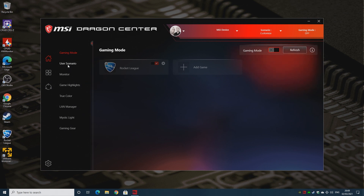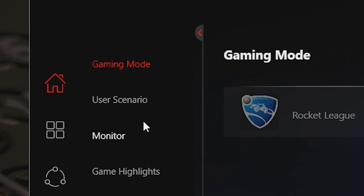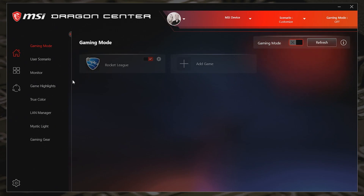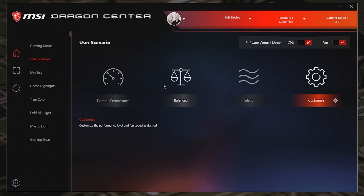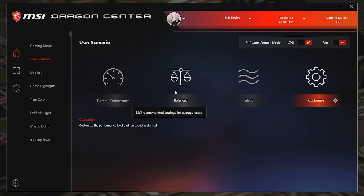Essentially we've got Gaming Mode, User Scenario, Monitor, Gaming Highlights, etc. And the one that we actually want to use at the moment is going to be User Scenario, which to some people may seem a little bit odd. You'd think really it should be Monitor or they should change it and actually call it Fan Monitoring. But anyway, let's go into User Scenario.